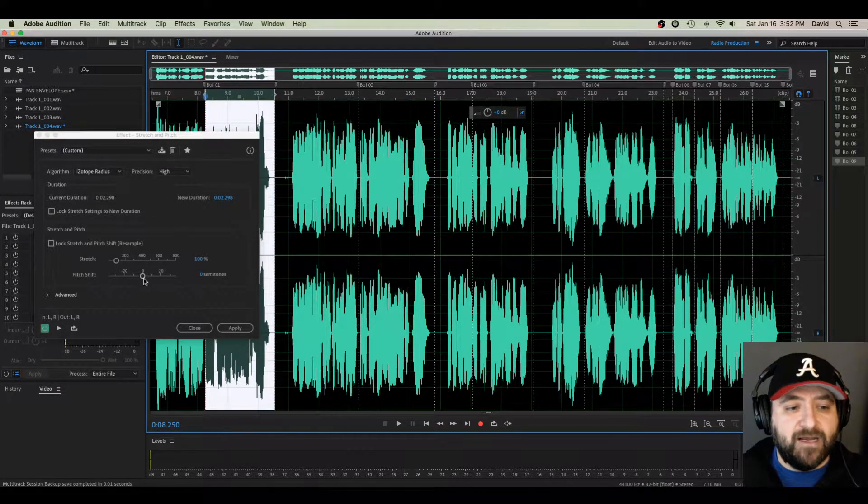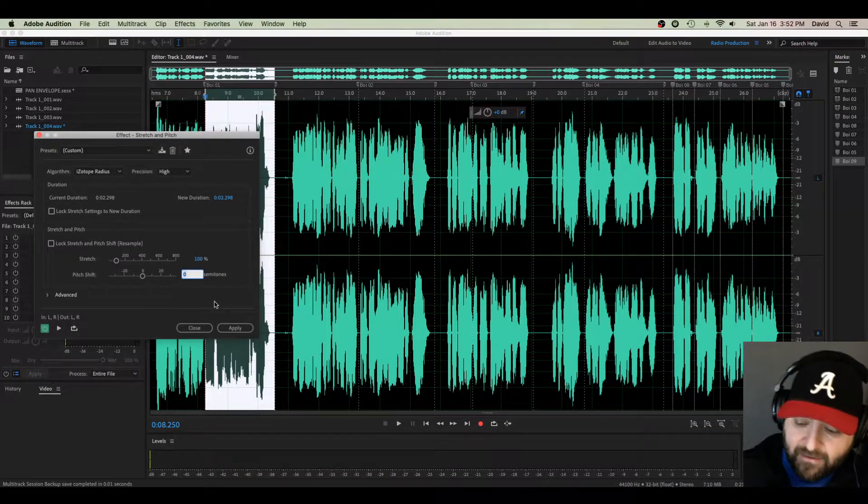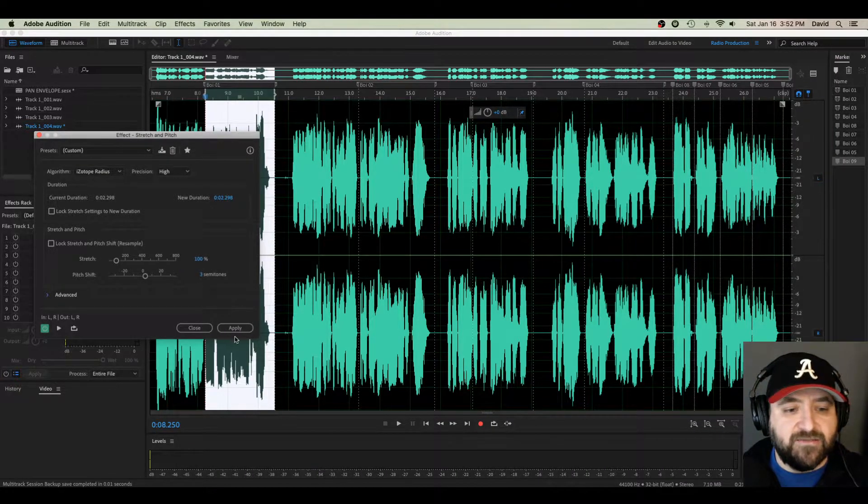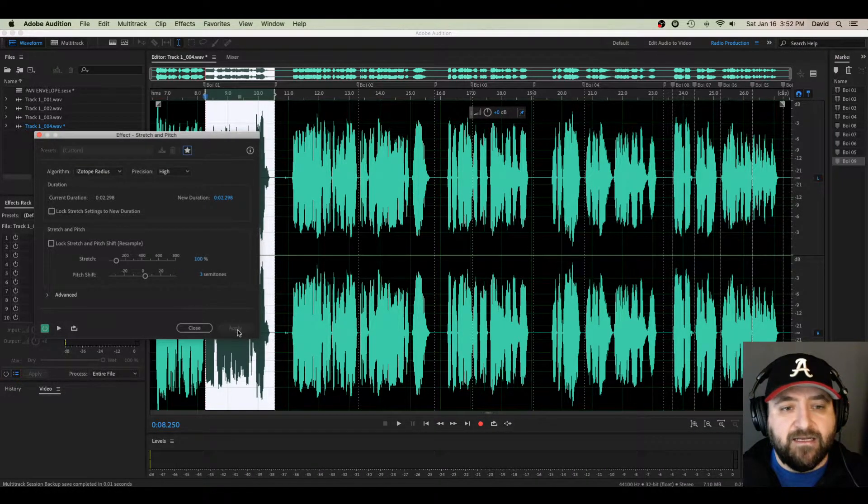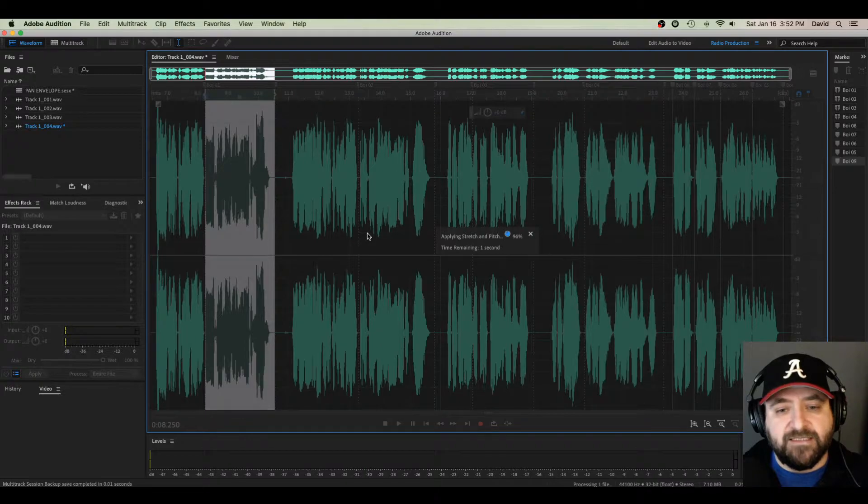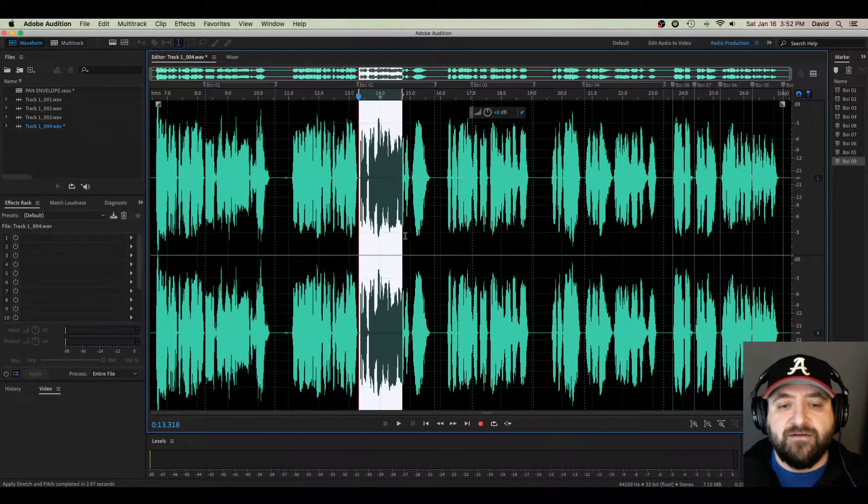I'm going to highlight it and I'm going to raise the pitch on it by three semi-tones. If I just switch it to that, hit Apply. Takes a second. Once it processes, then you've got your pitch shifted on that.